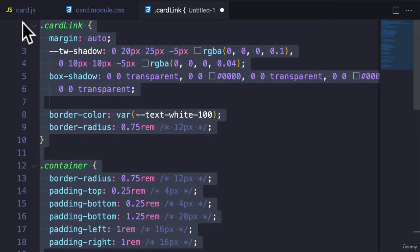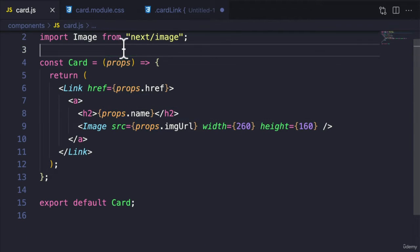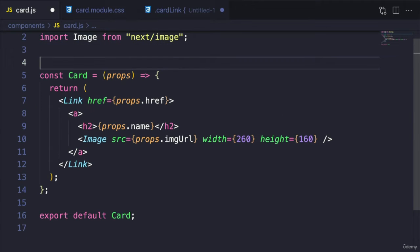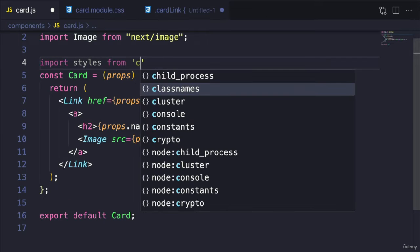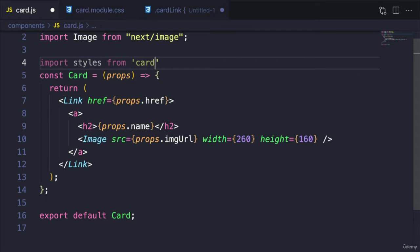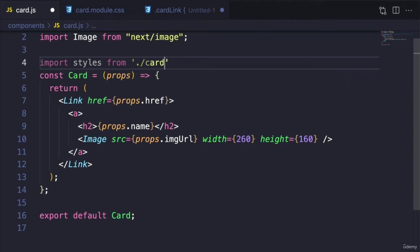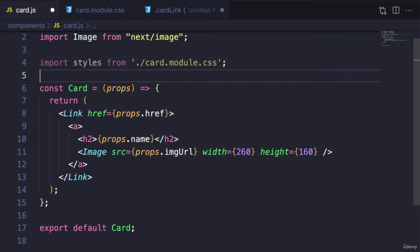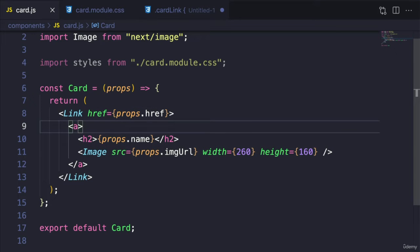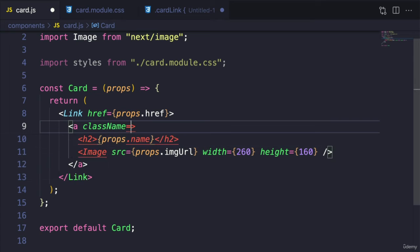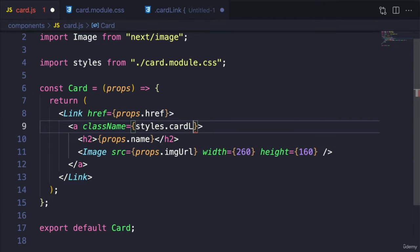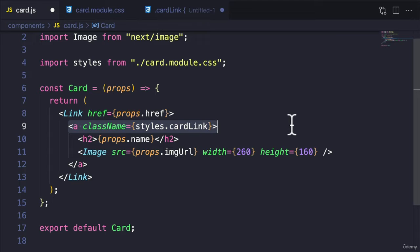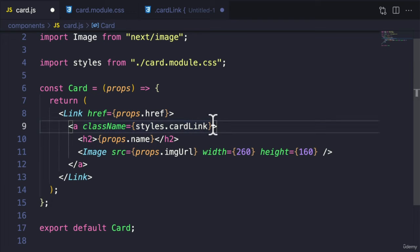I have it here as well. So let's import styles from card.module.css and it should be card.module.css right here. And over here, let's give it a few class names. For example, we can say styles.cardLink because this is a link itself. Similarly, I'm going to copy this so that we can reuse it.